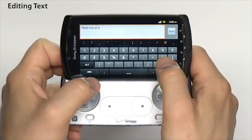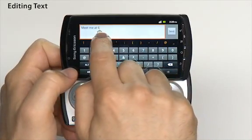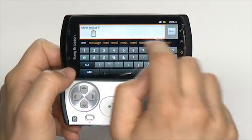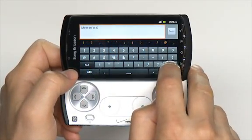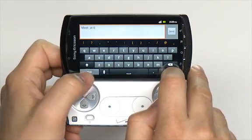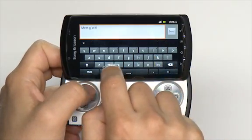If you make a mistake while typing, it's easy to go back and correct it. Simply touch the screen and a cursor will appear. Just drag the cursor to the precise spot where you wish to begin editing and retype.